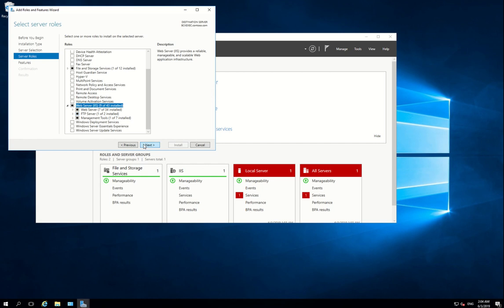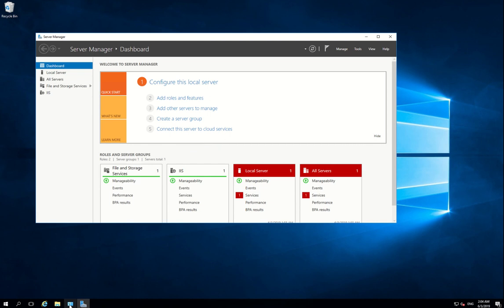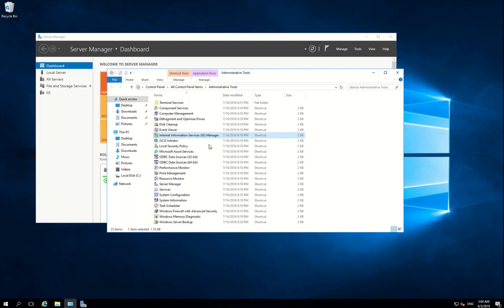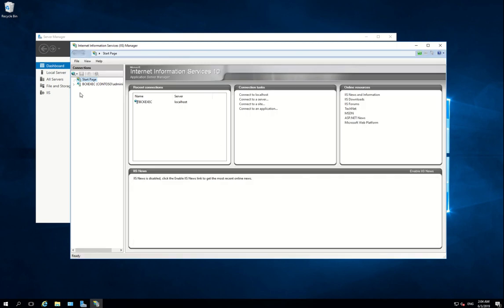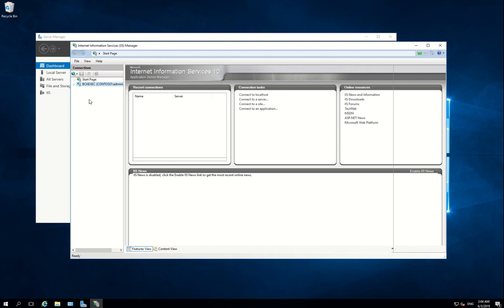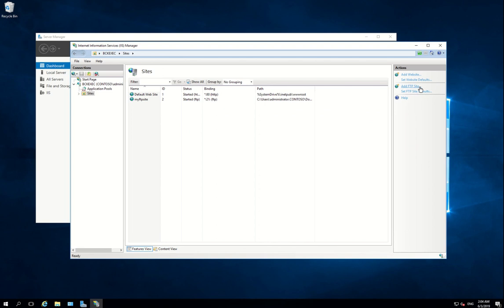Currently I already have it installed and added, so let's open it. Expand this part. Select Sites, select Add FTP Site.